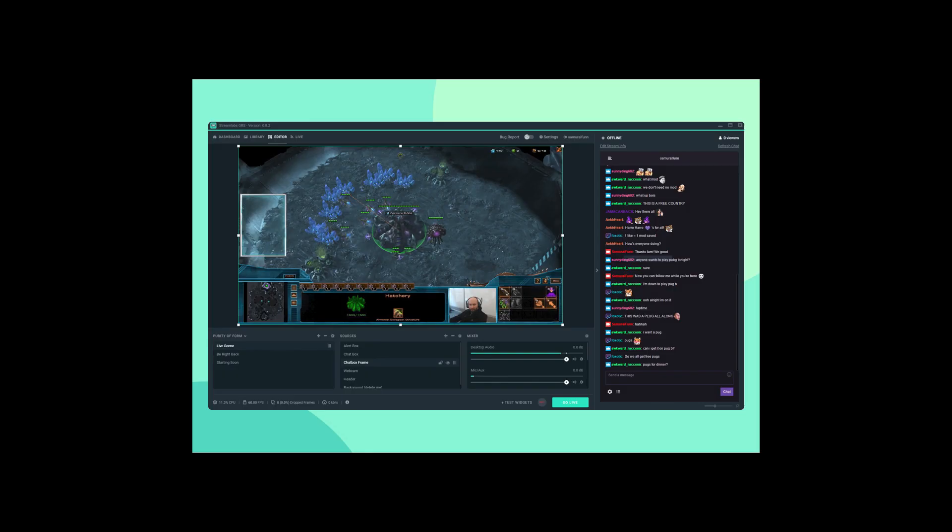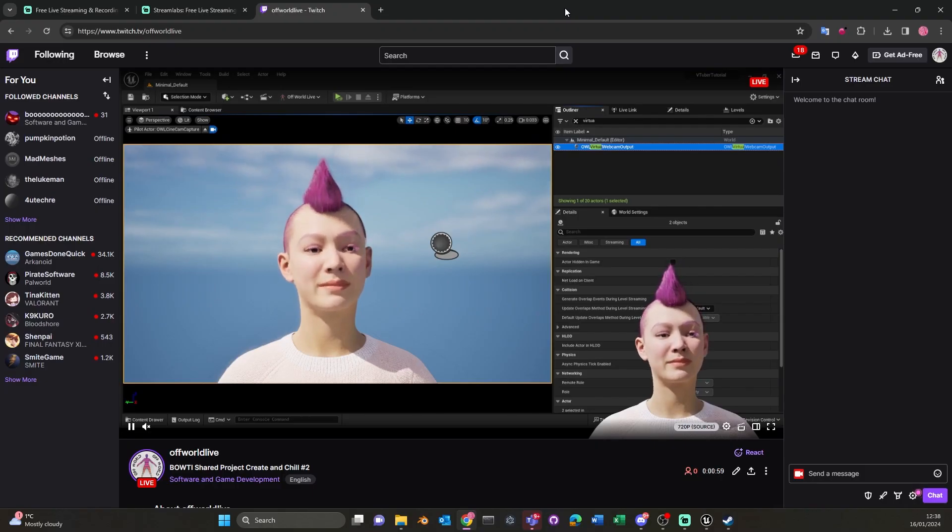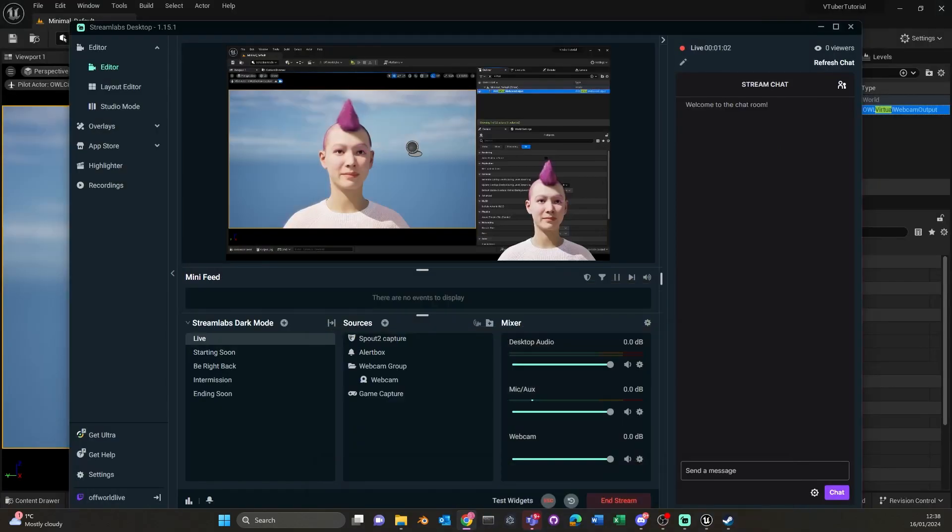These presets are already configured, so it's a very easy to use tool. In this tutorial, we'll be showing you how to use the owl spout sender to stream to Streamlabs for this game overlay view.